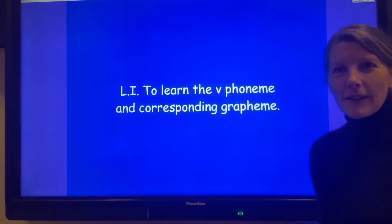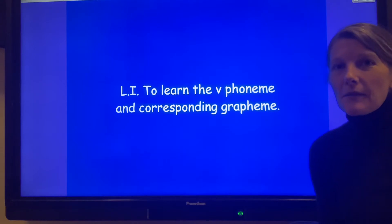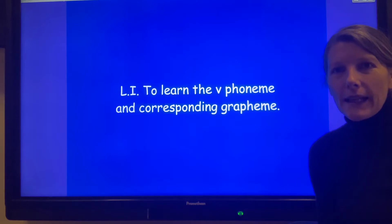Hello everyone and welcome back for another phonics lesson. Well done for tuning in today — this is really important learning and I'm really pleased to see you all here.